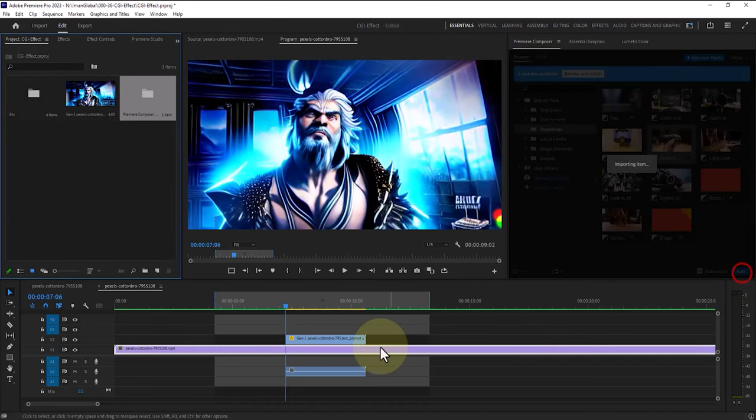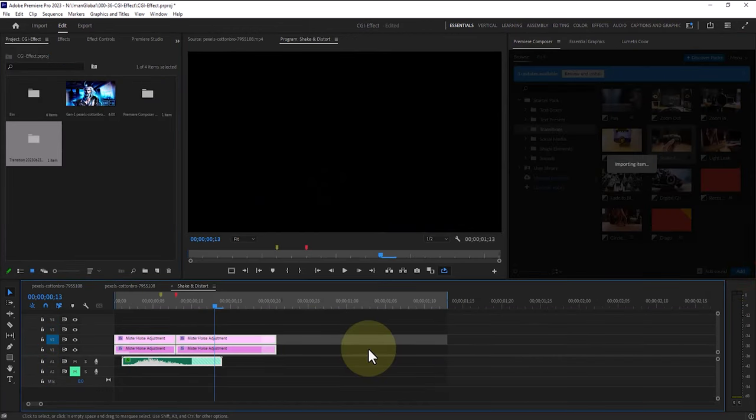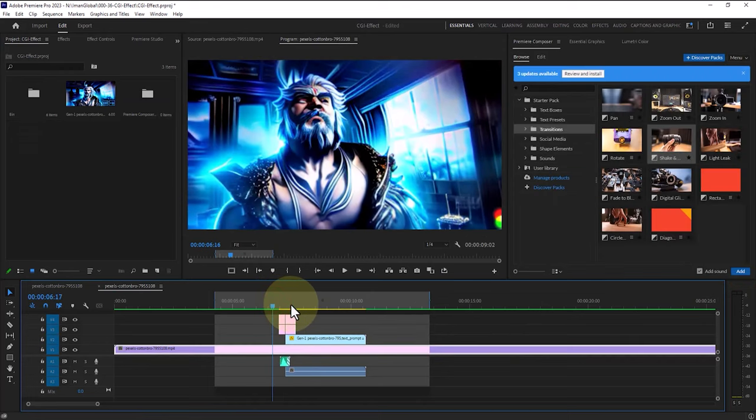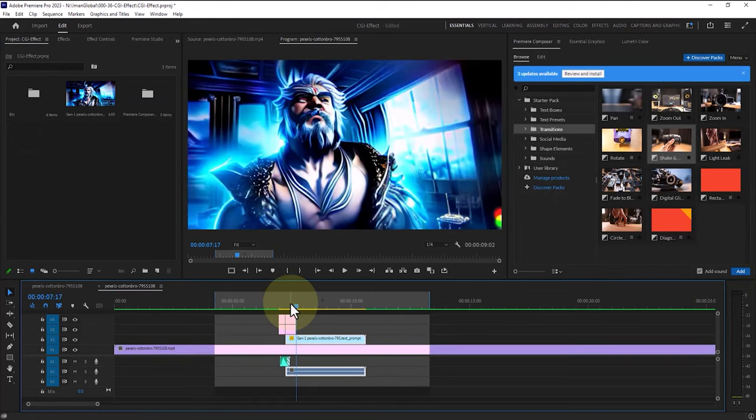If you would like me to create a new tutorial about downloading and using the Premiere Composer package for free, please let me know in the comments.